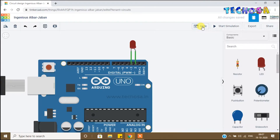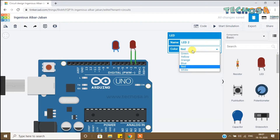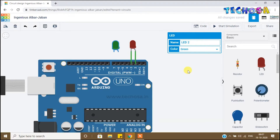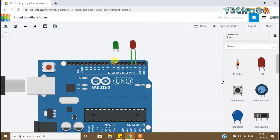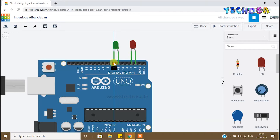Let's choose two more LEDs. Drag and drop one LED here and name it LED 2. Change the color to green. Now connect the anode to D6 and the cathode to D7. Connecting the anode to D6 and the cathode to D7. Select the third LED and place it over here.